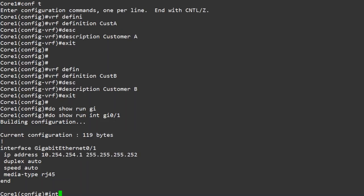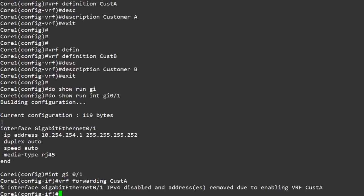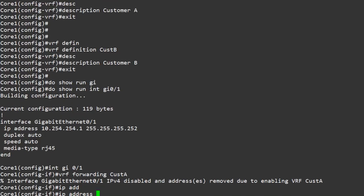Now we'll go into the interface configuration and add it into the VRF. Here's something surprising: when you add an interface to a VRF, all layer 3 config on the interface is lost. It's a good thing we had a look at the interface config before we started. So let's add that IP address back in.